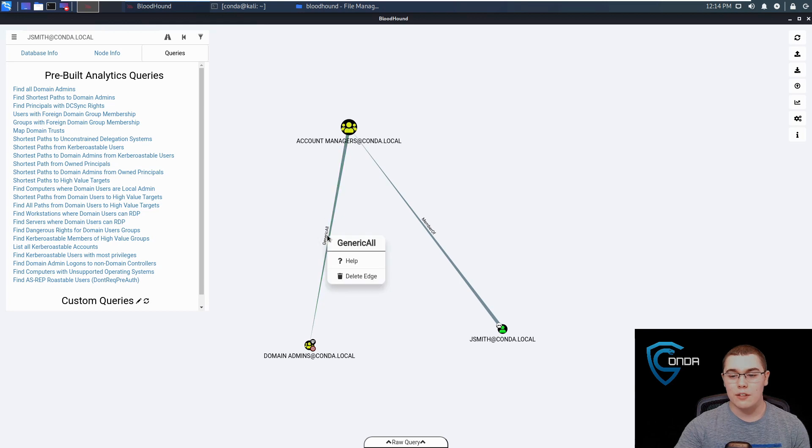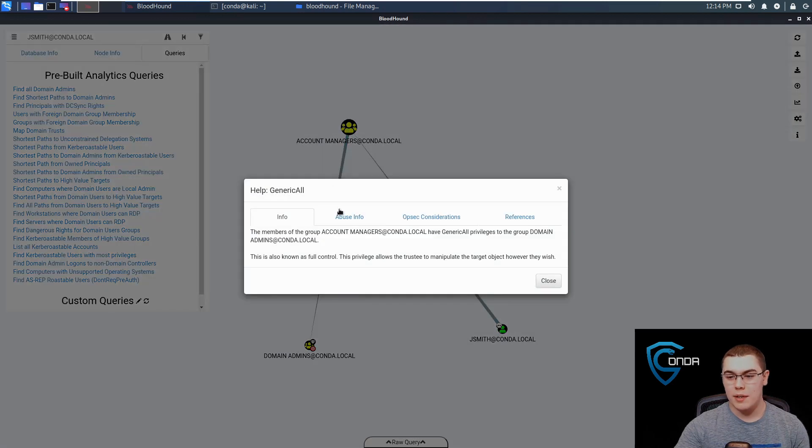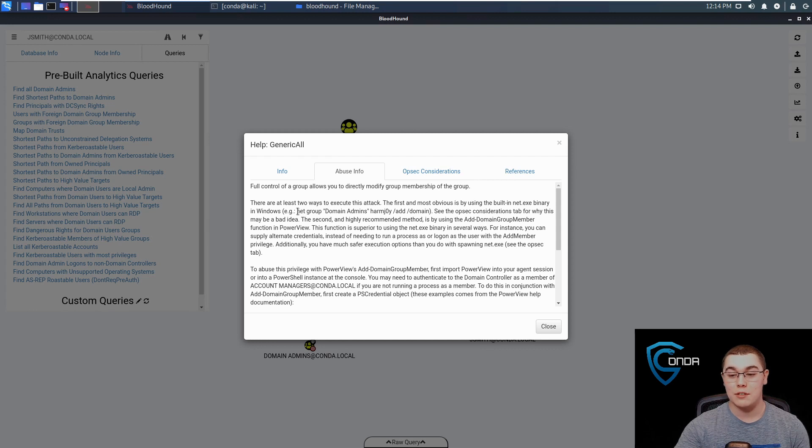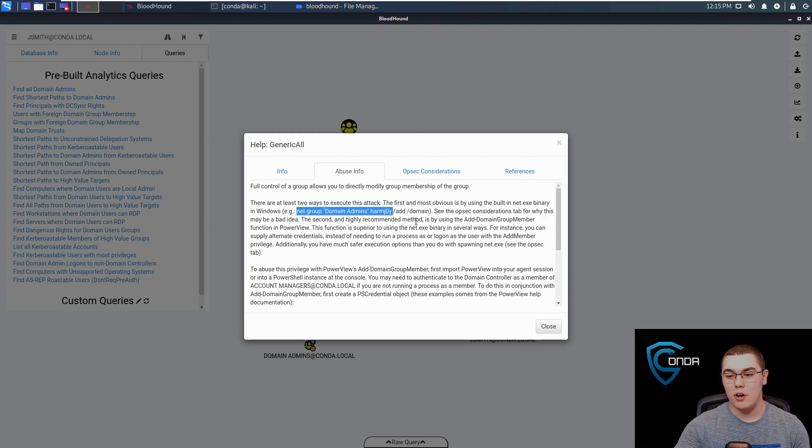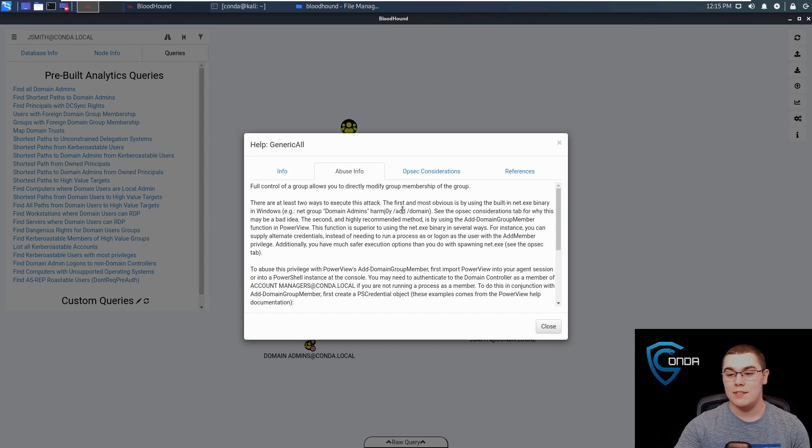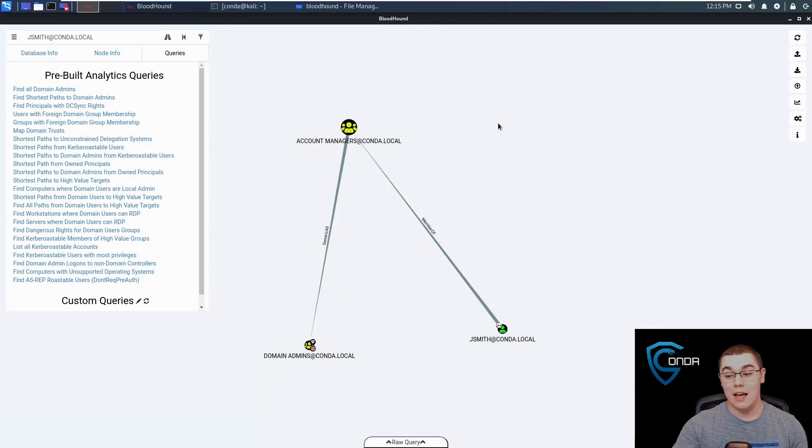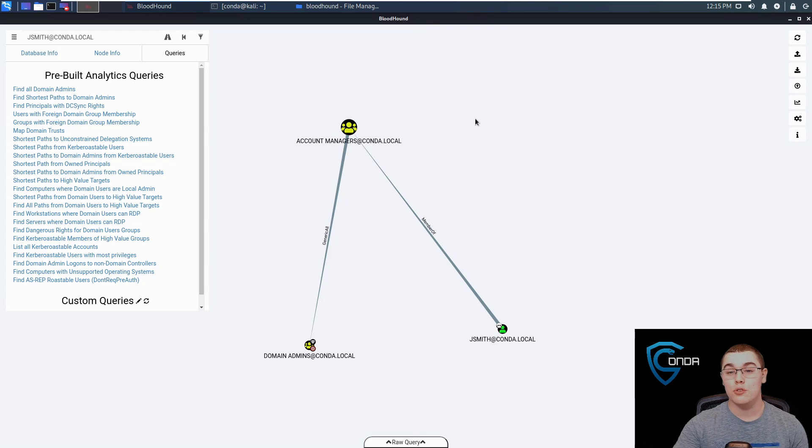I'm just going to right click on this generic all and click on help. If we go to the abuse info, you can see it says the exact command we need to run. We'll do net group domain admins, instead of HarmJoy, we'll do JSmith and then slash add slash domain. So that should allow us to add the JSmith user to the domain admins group.